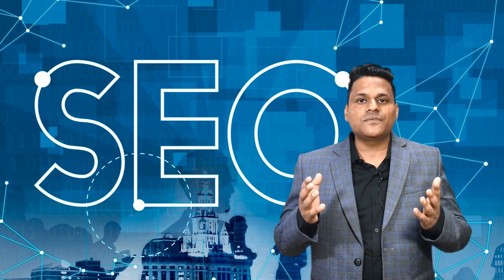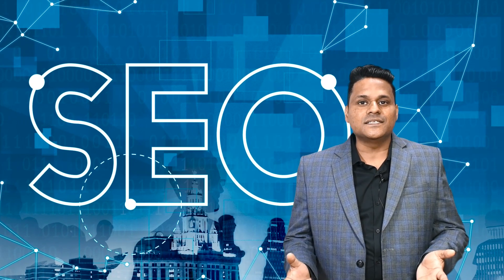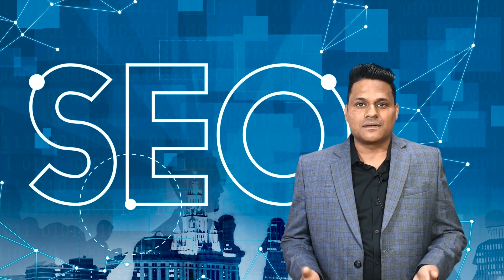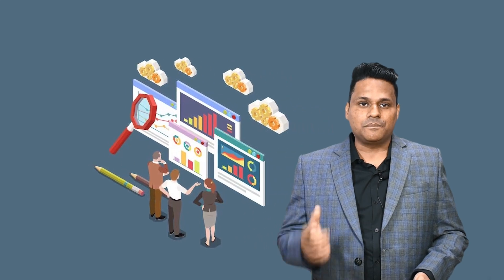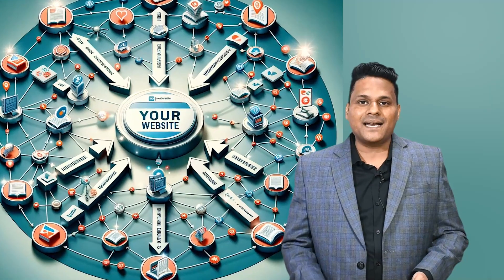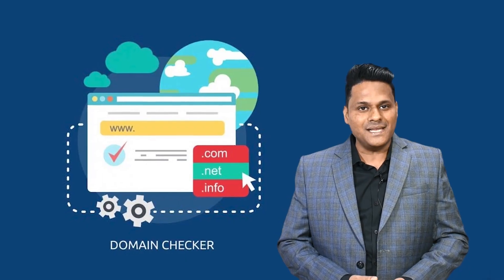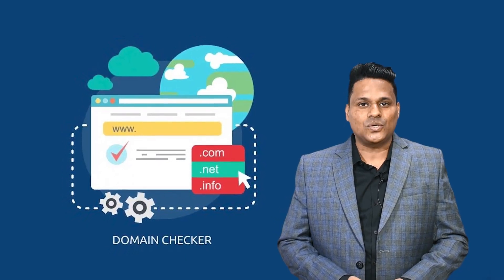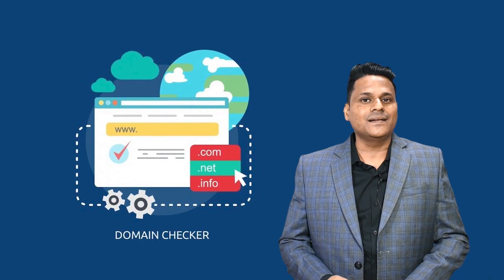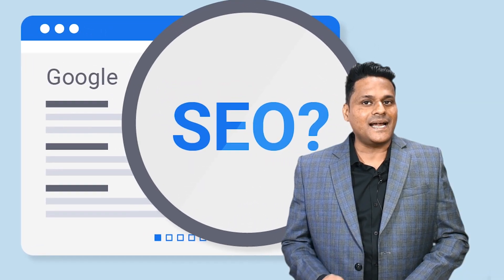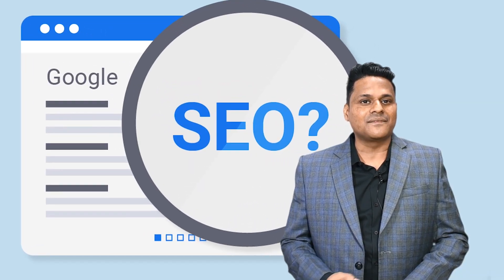Are you deep into the world of search engine optimization? Managing guest posts, building backlinks, and regularly checking domains? If so, you are in for the right video today.